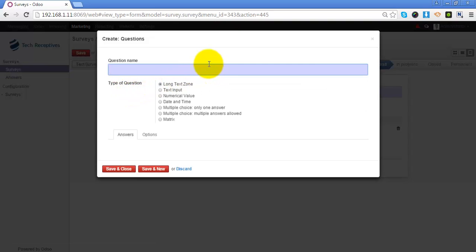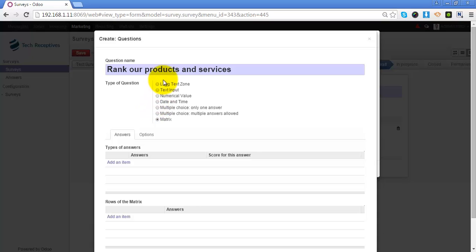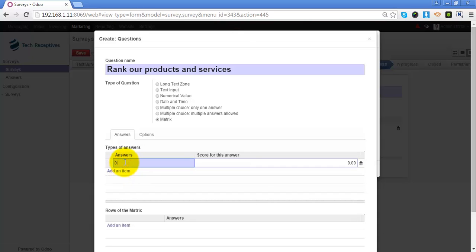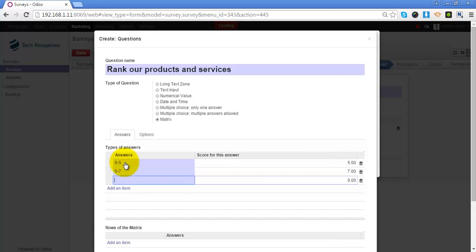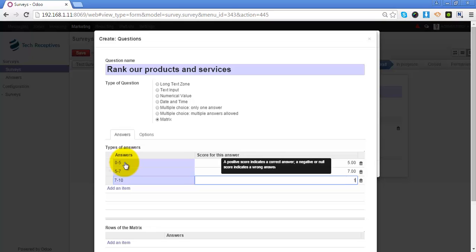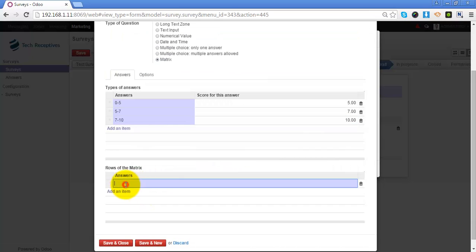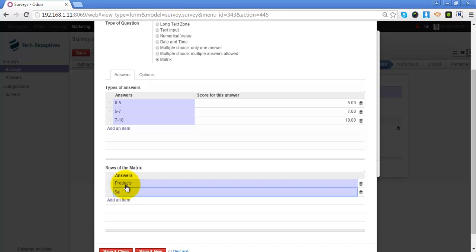I will add another page. In this page, I will be asking the participant to give a rank and provide suggestions for our products and services. For the first question, I will give participants the facility to rank the products and services where they can select one option from multiple options. I will add the answers and add the rows of the matrix — first for products and second for services.